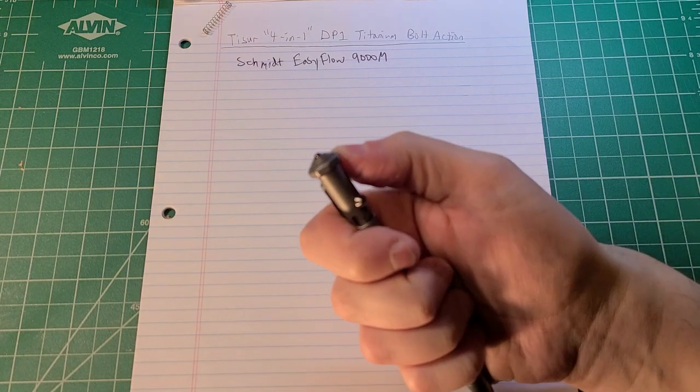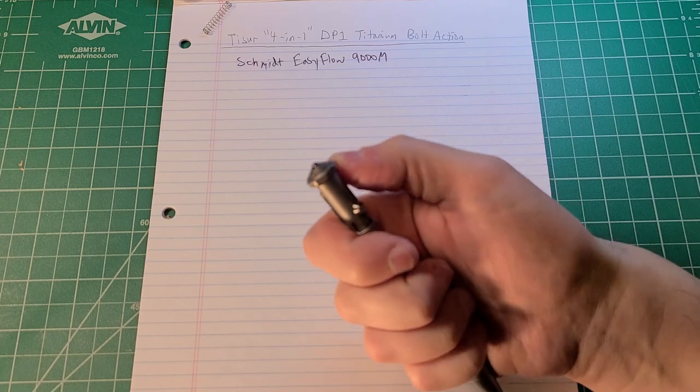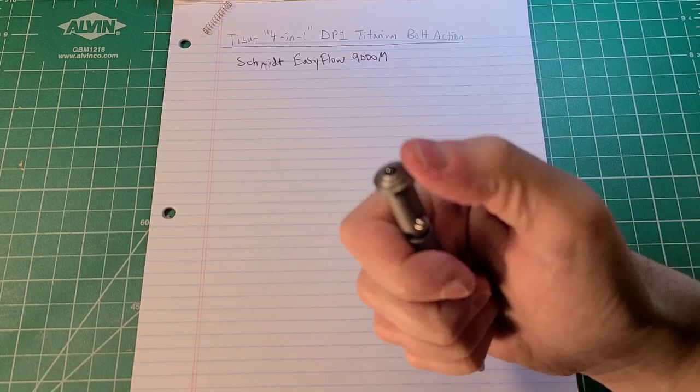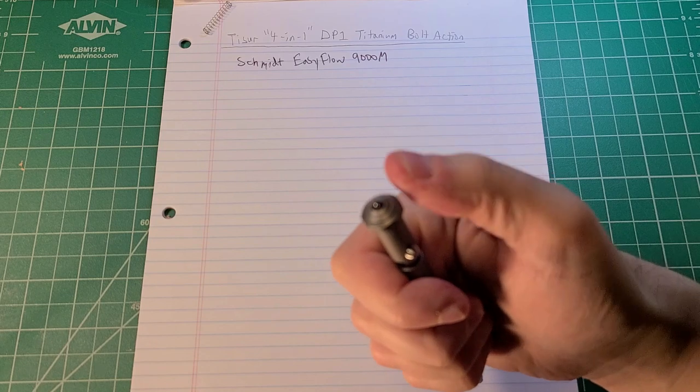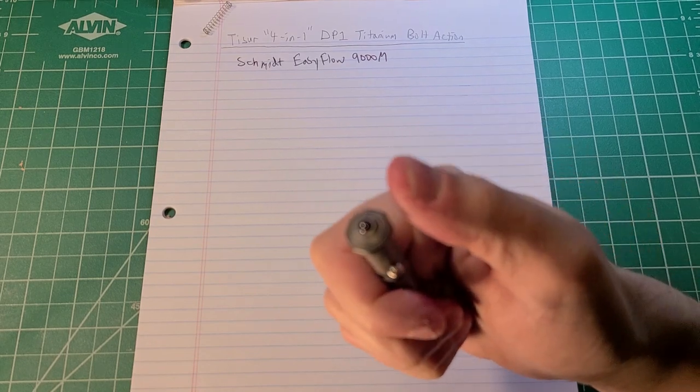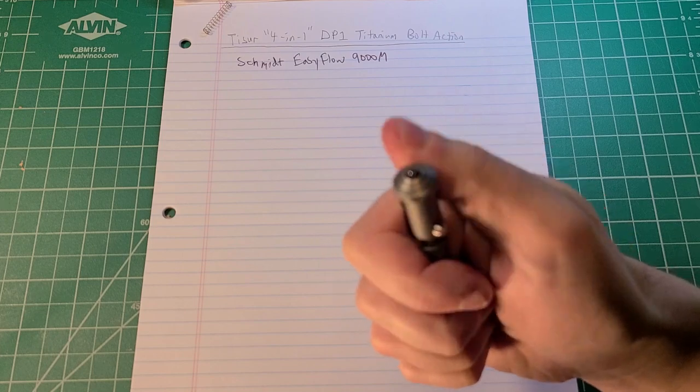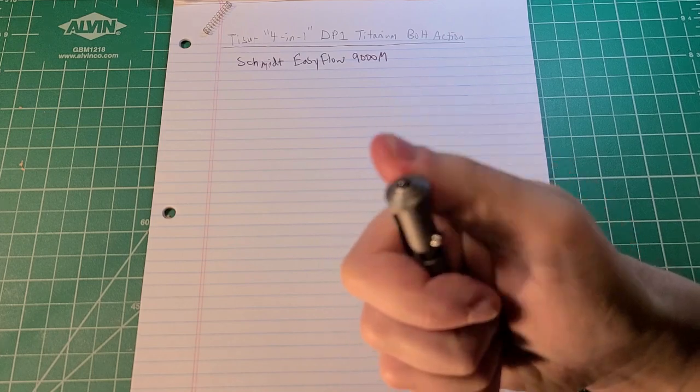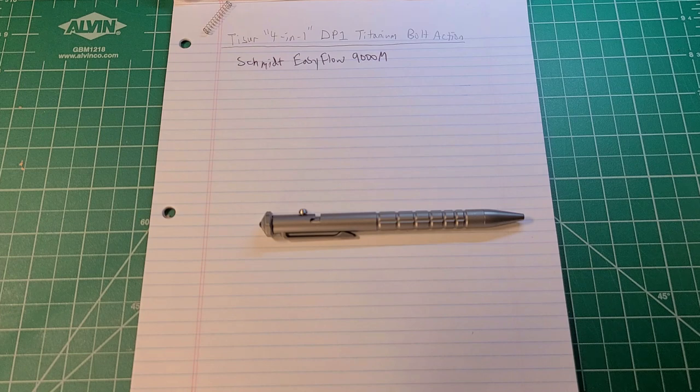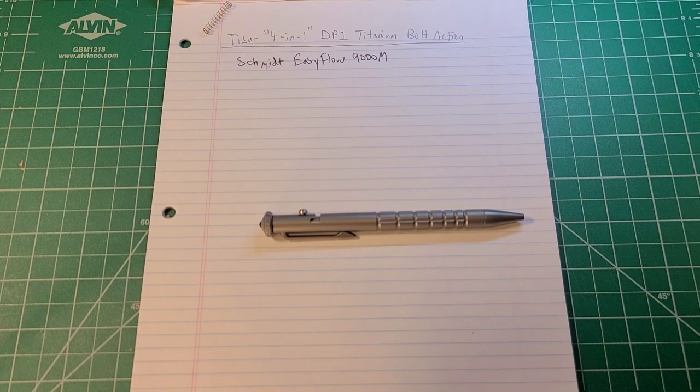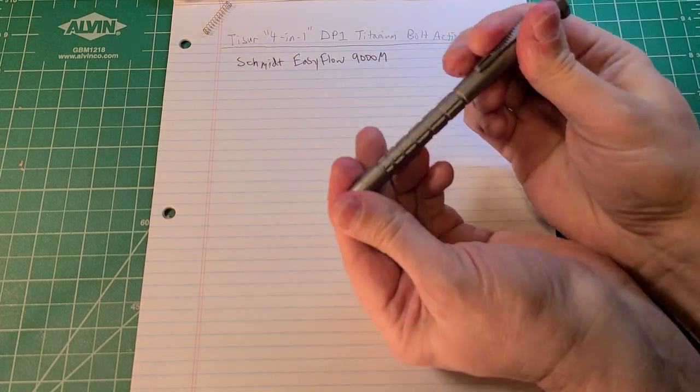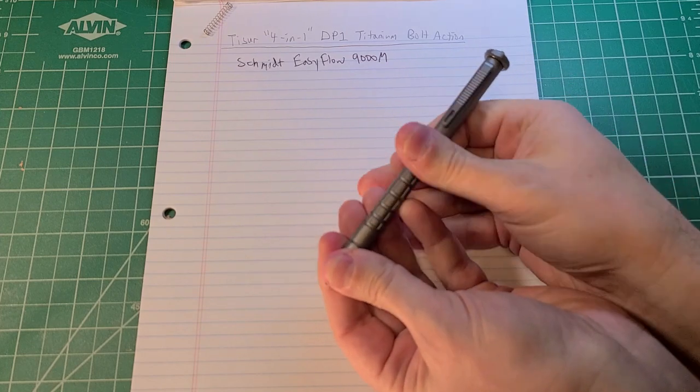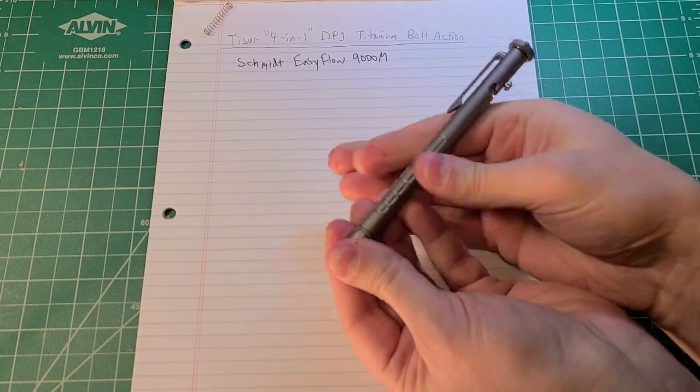You also got this little spinny element at the end, which I could see some of you really enjoying. You can spin it as you're thinking. It doesn't make too much noise. That's likely the fourth aspect of this. There we go, Tizur four-in-one DP1 titanium bolt action.